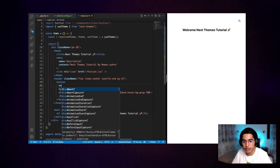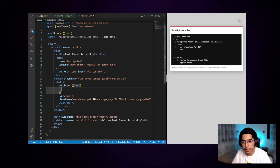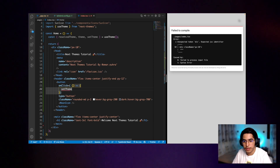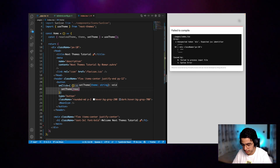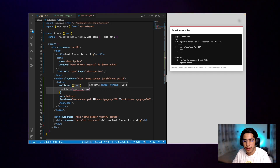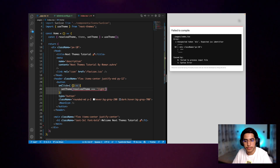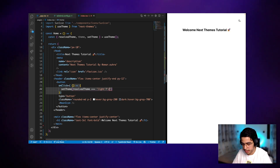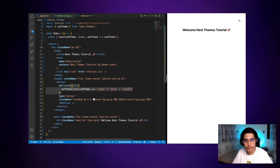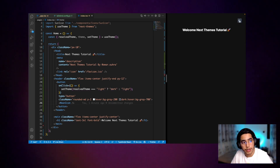Now let's create our toggle function. In the header button's onClick we'll use setTheme and resolvedTheme: if resolvedTheme equals light, set the theme to dark, else set it to light. As you can see our theme is already working.